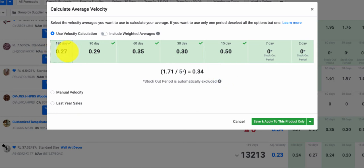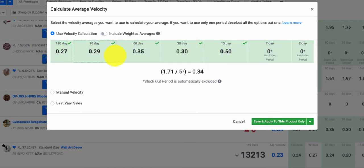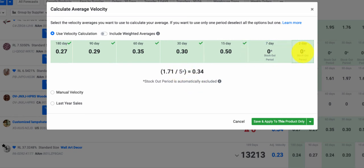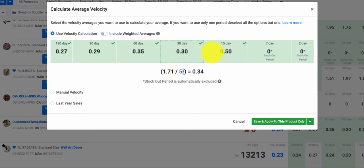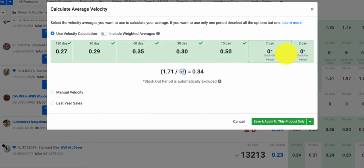So you can see in this example, there are seven periods selected, but because these two, the seven-day and two-day, are considered stockout periods, you'll see it's only dividing, and this asterisk is appearing here, it's only dividing by five periods instead of the full seven automatically.